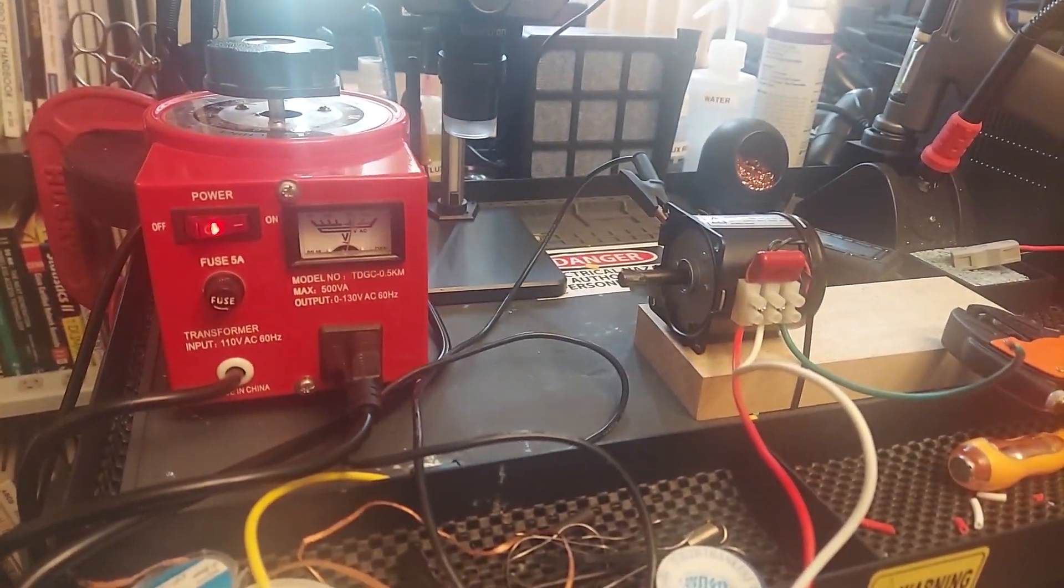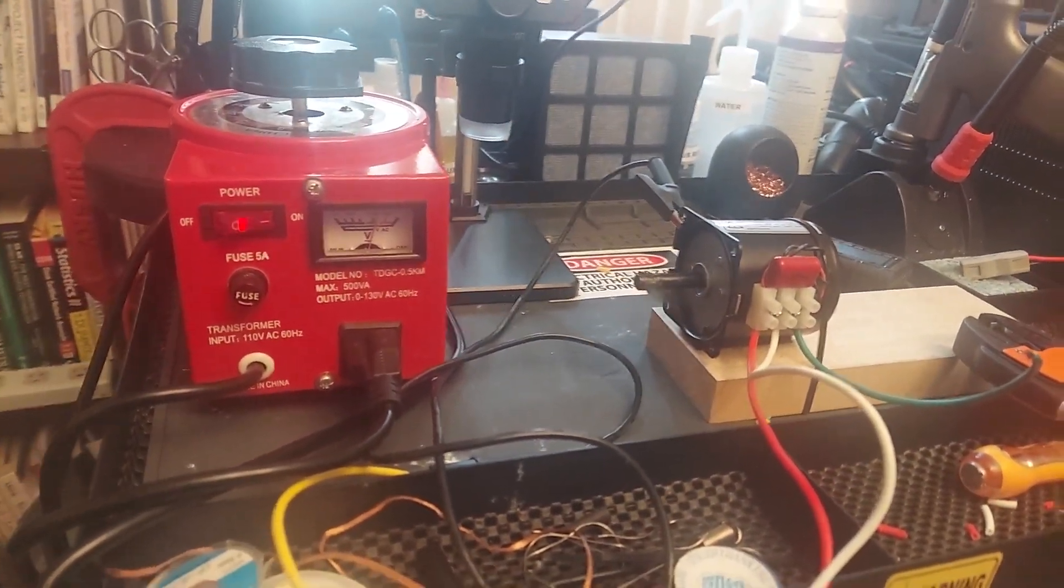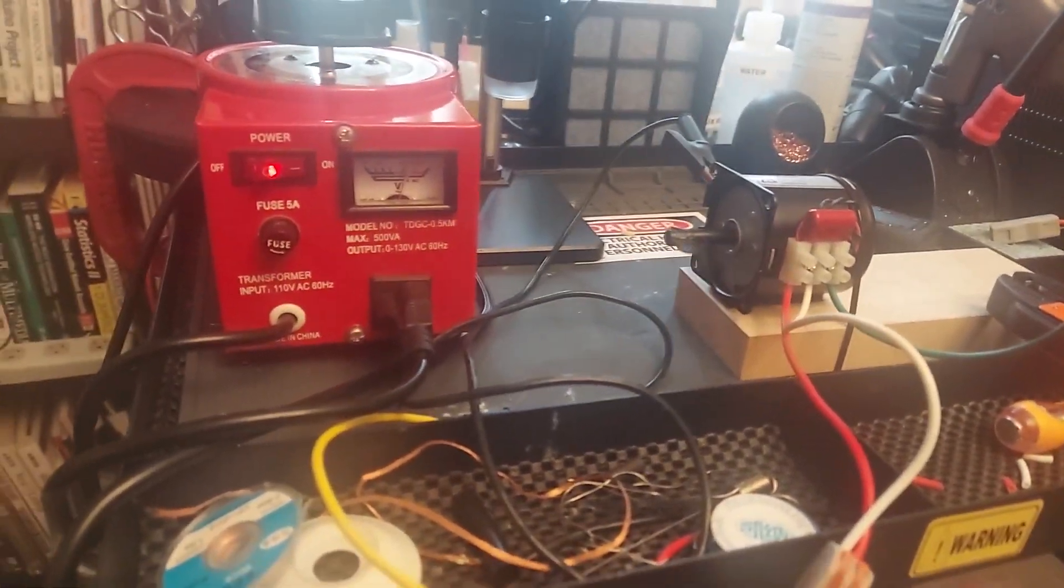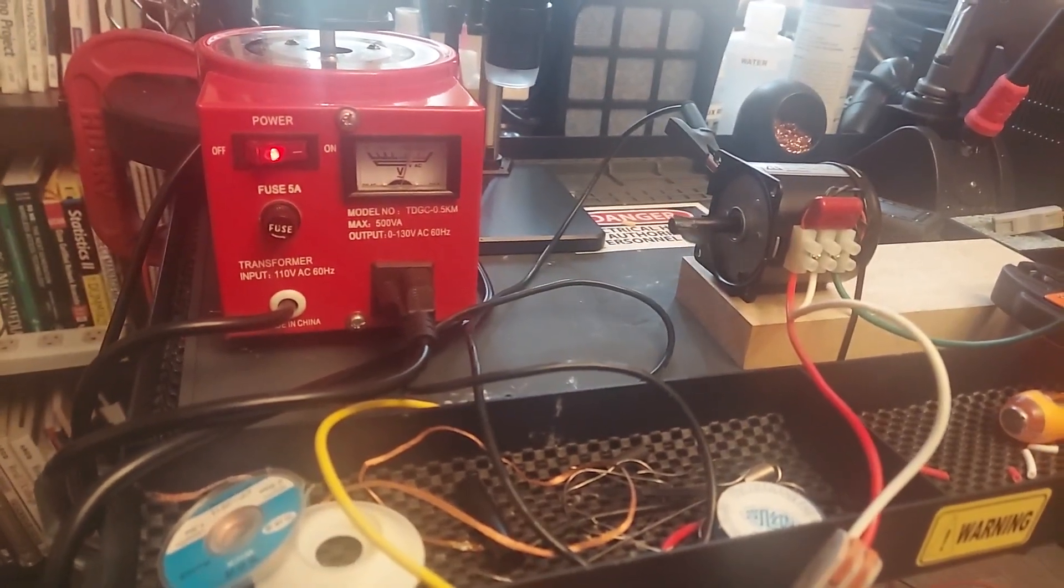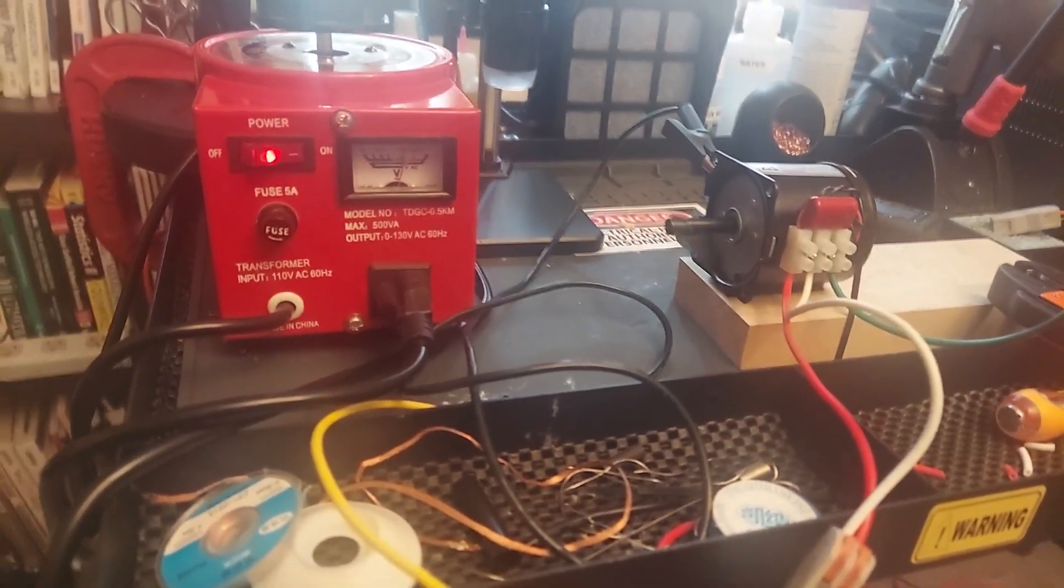This is an asynchronous motor. I'm basically just testing it. I got it off Amazon.